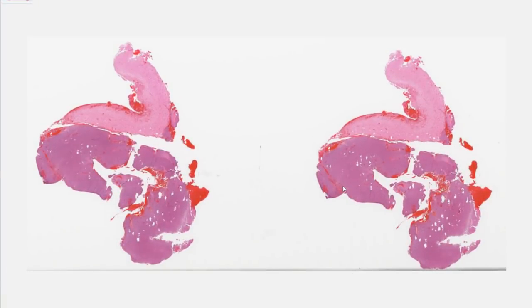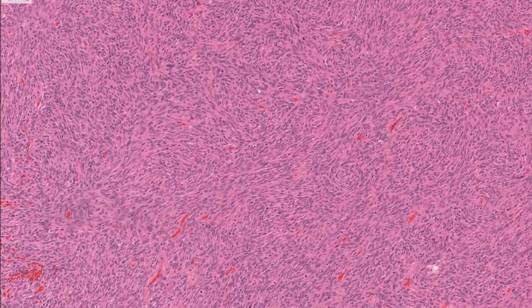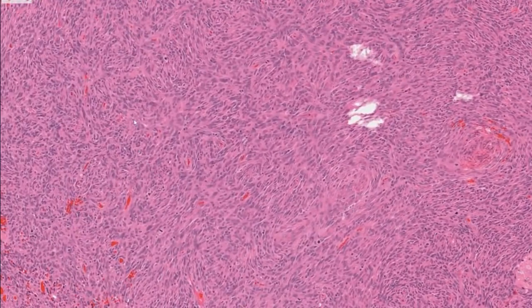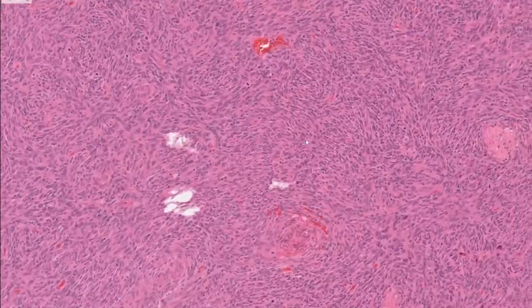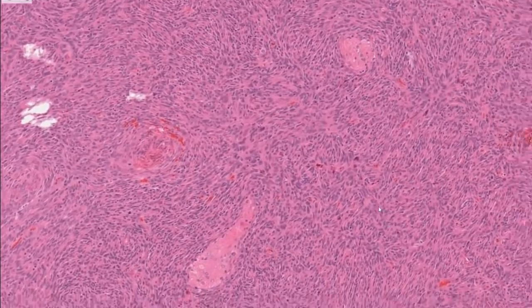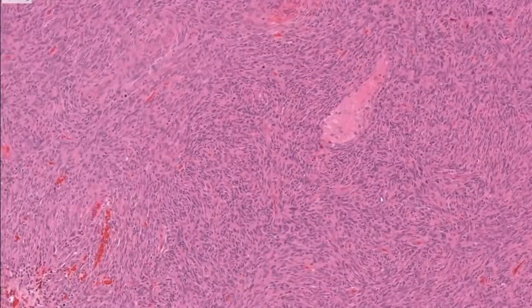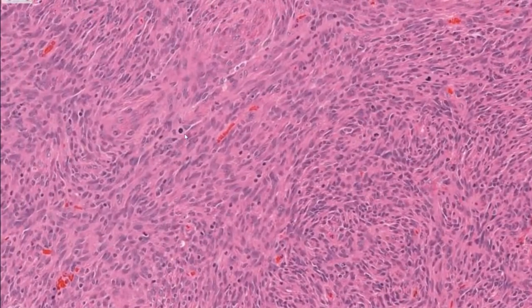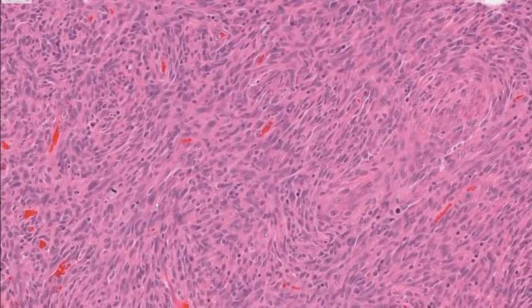This is the virtual slide. We have a spindle cell neoplasm with a mesenchymal appearance, which is not unusual. Basically, anything you can get in soft tissues you can get in the dura — mesenchymal tumors, sarcomas, and even benign soft tissue tumors are always in the differential diagnosis of dural-based masses. They can be primary or metastatic from extracranial sites. This neoplasm has brisk mitotic activity — it doesn't look that ugly morphologically, but it is highly proliferative.